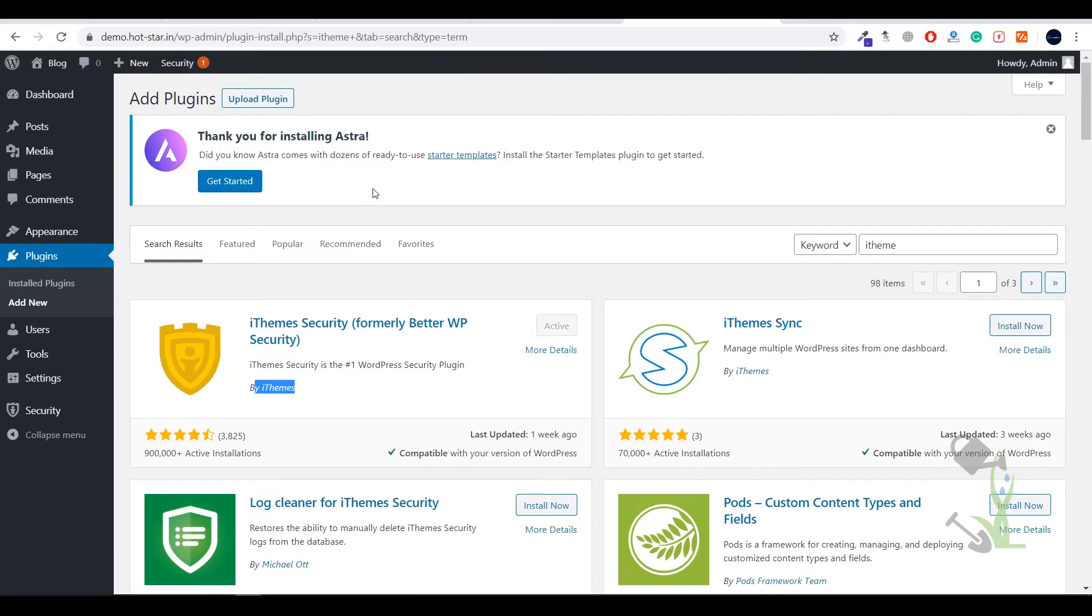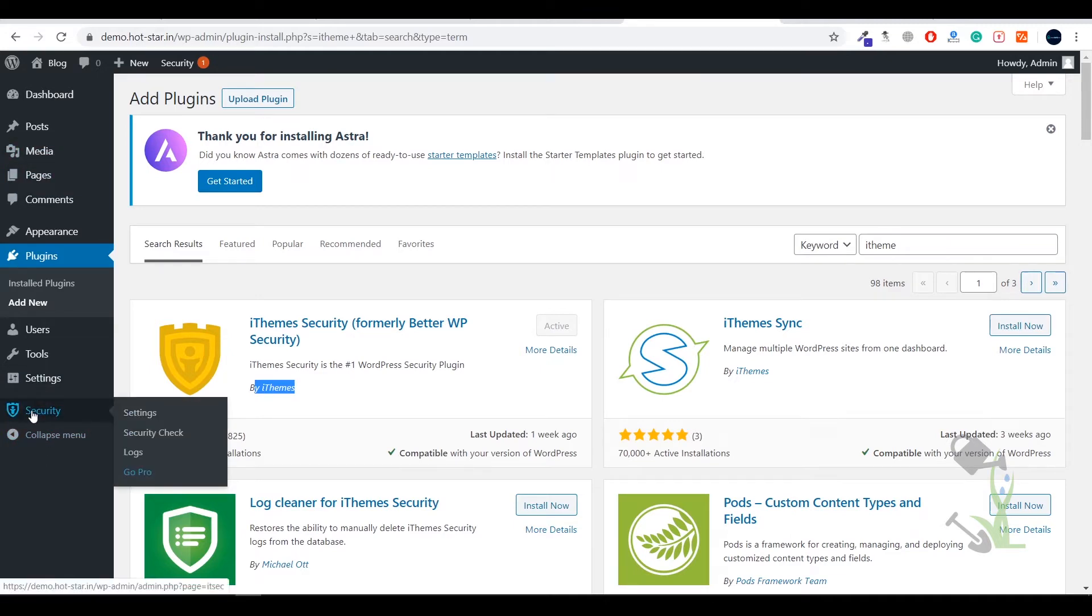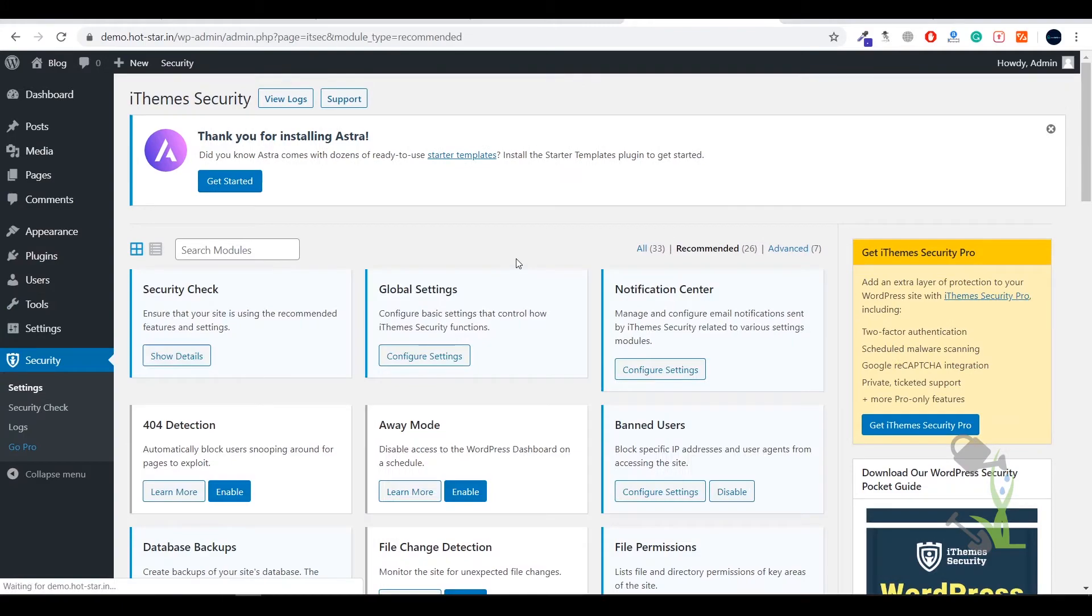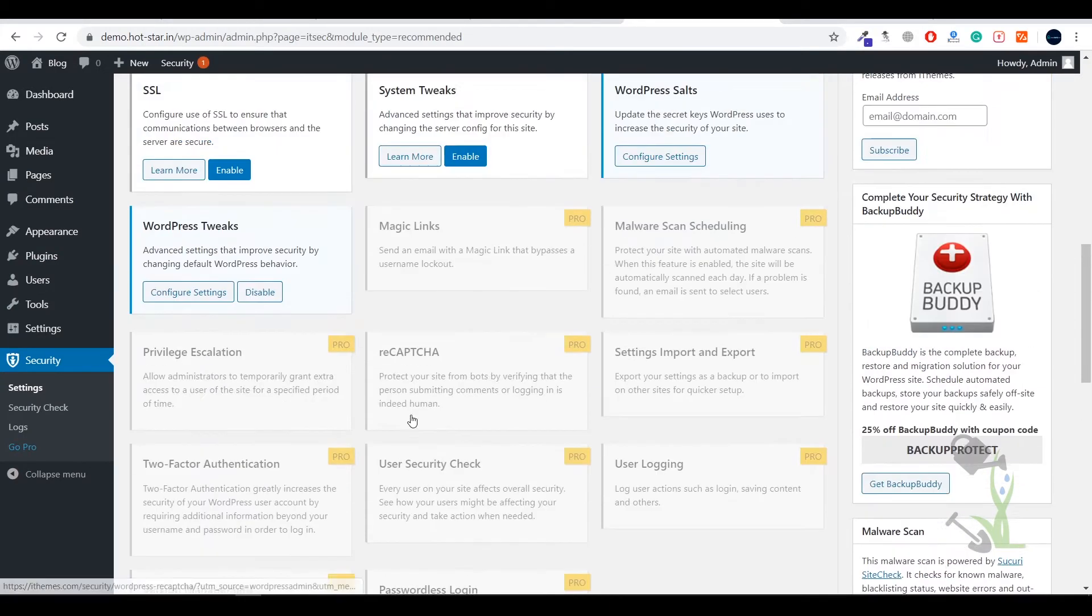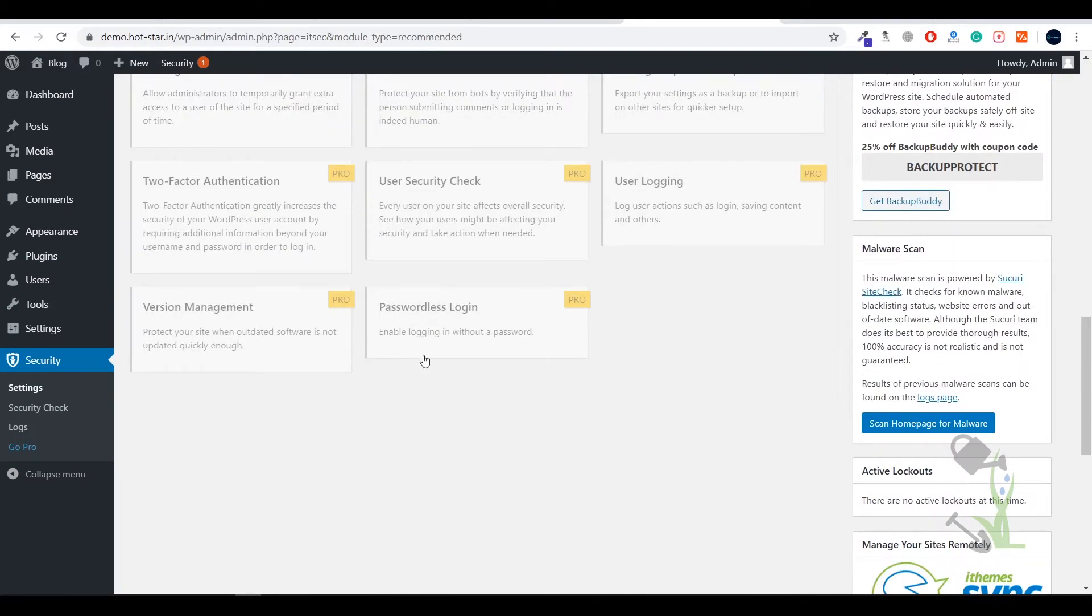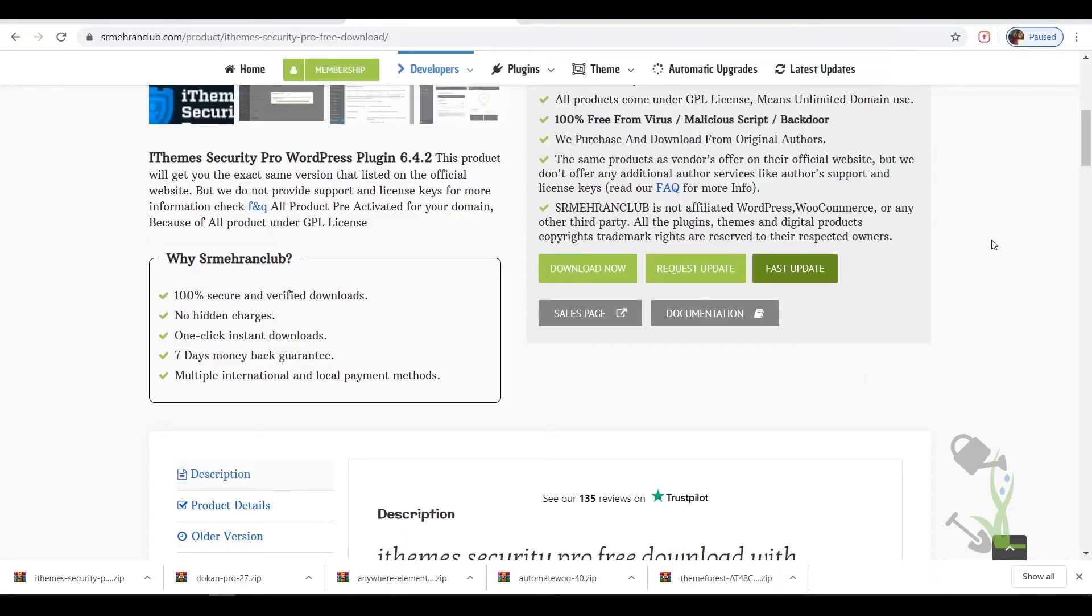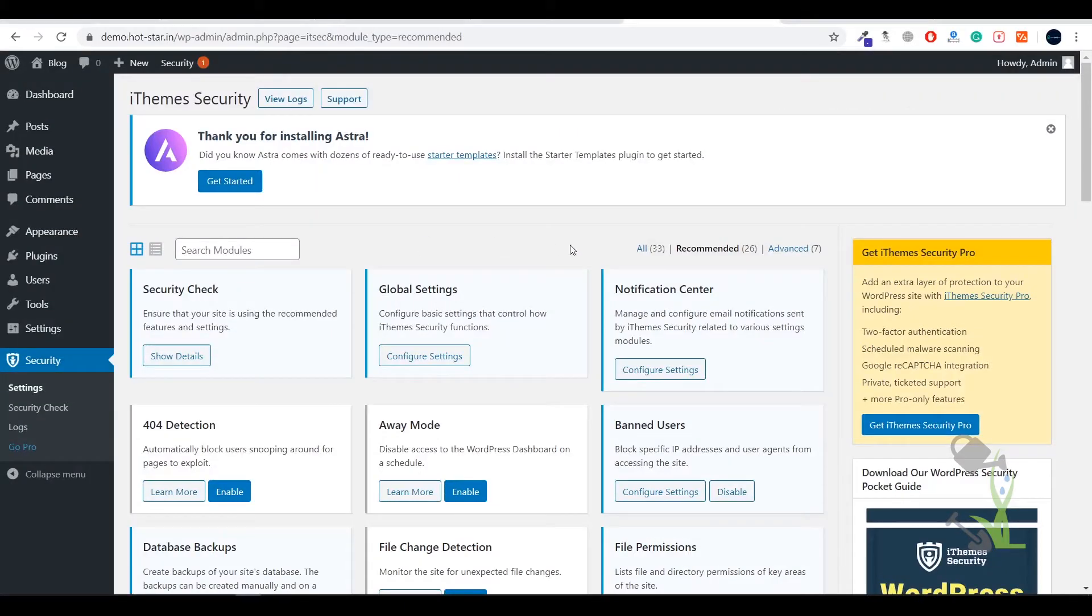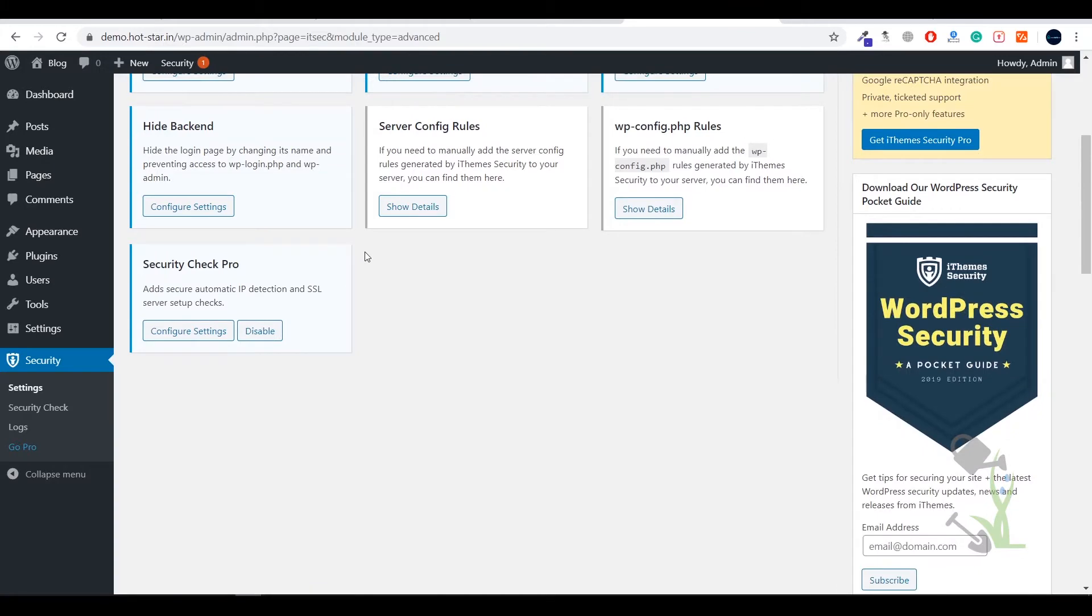Once you have activated this, you will see this Security thing on the left hand side. If you hover there you can change the settings. Basically you'll see a lot of things and some of these things have been provided in the pro module. As you can see, the free model also allows you a lot of benefits. If you go to the advanced section you can literally change a lot of things.